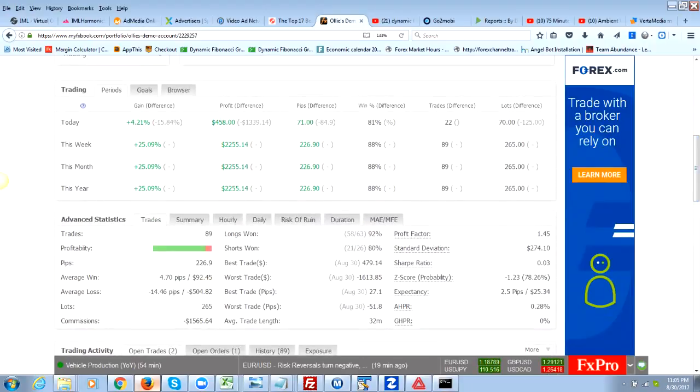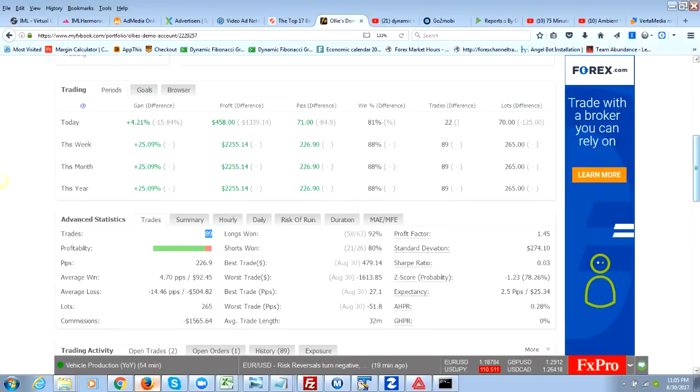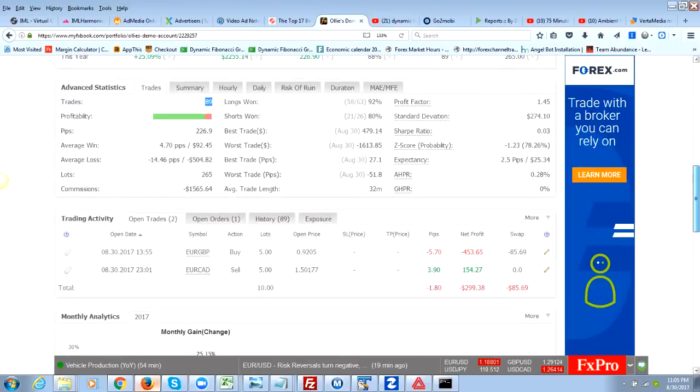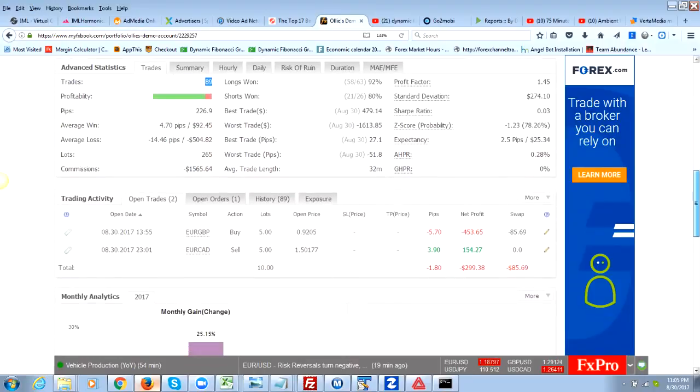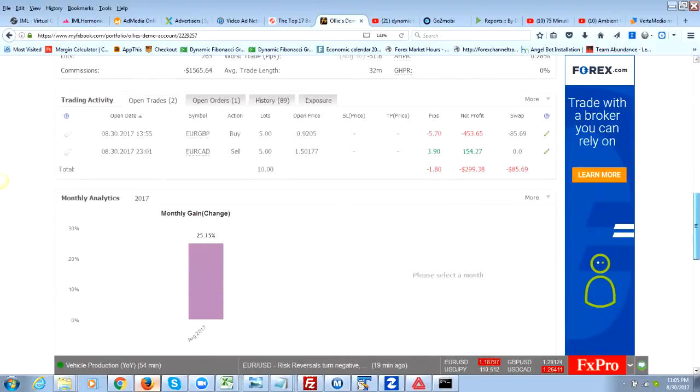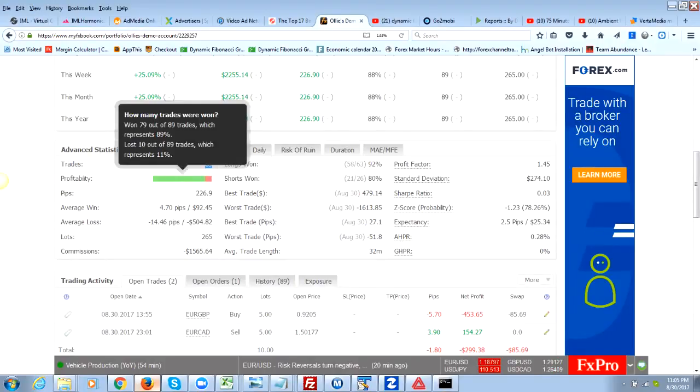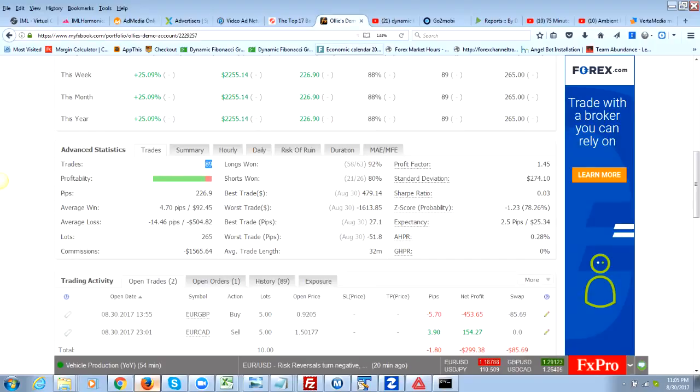I took a total of 89 trades, but basically what that was is every time we used the exit manager and it moved us up to another exit point, it counted that as a trade. So I don't think I really made 89 trades today - I made significantly less than that. But I won 79 out of the 89 trades and lost 10 of those trades.